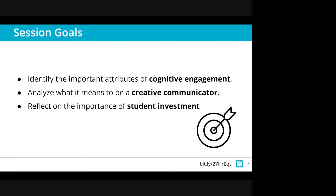Today's session has three goals. We're going to talk about cognitive engagement, analyze creative communicators, and then reflect on the importance of student investment. Some of these concepts and ideas are not going to be new to you. What I'm hoping today is that we can all be in this space, thinking together, and then consider how we can act upon this moving forward.